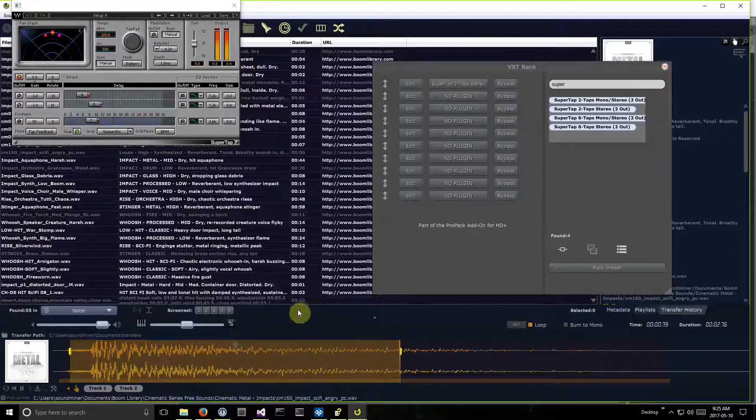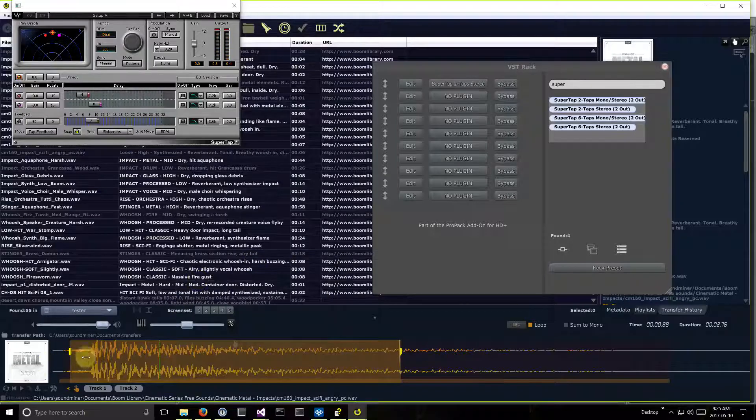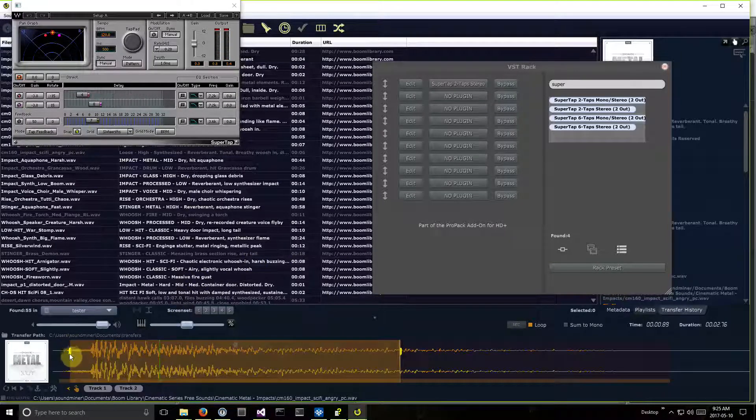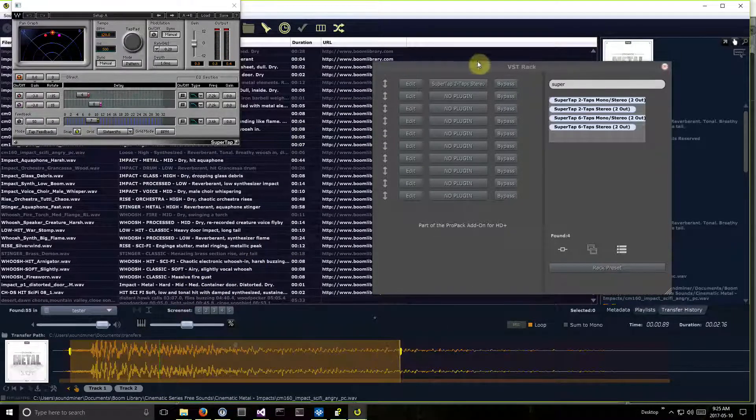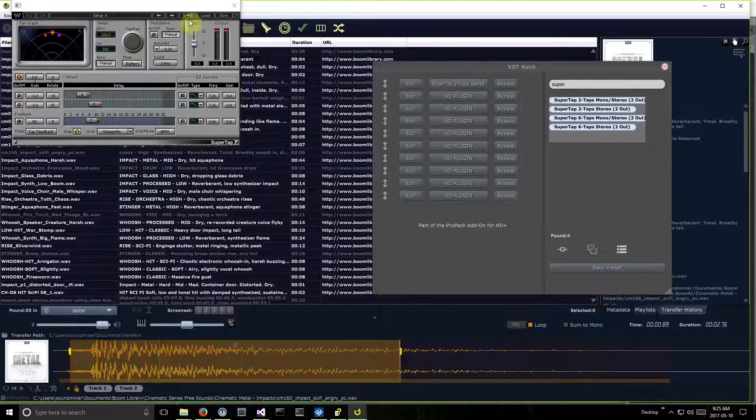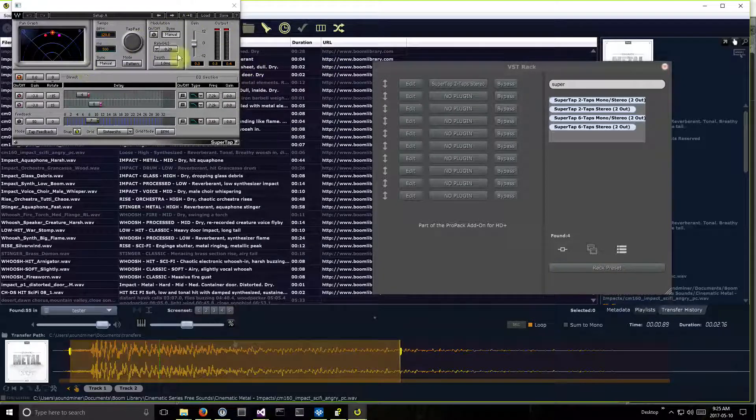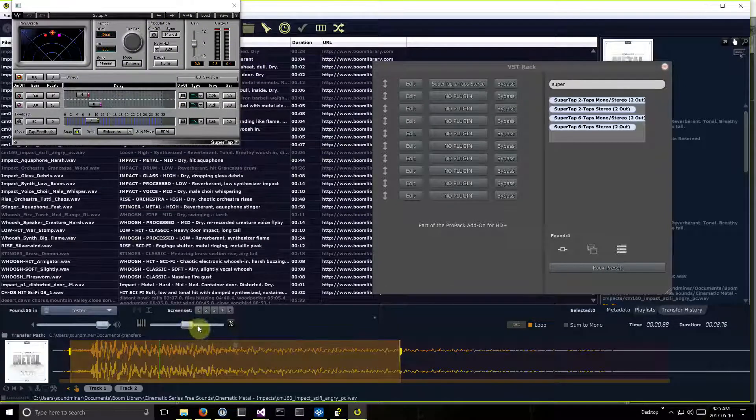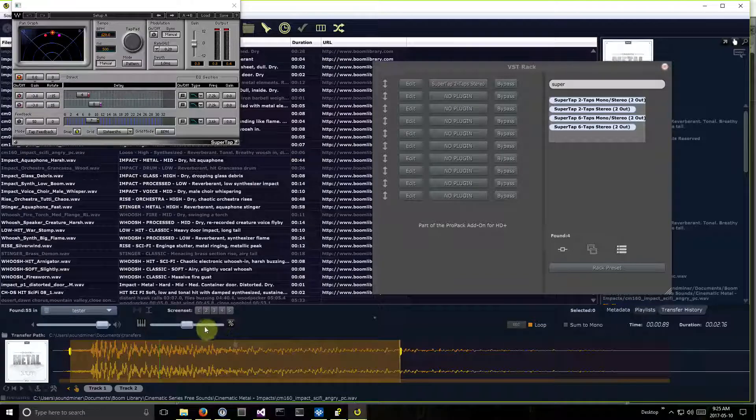And in this case, what SoundMiner has done is it's recorded the original file. It's recorded the region that I selected. It's recorded the VST plugin, as well as all the settings. And if I had adjusted the pitch, it would have recorded or reset that as well.